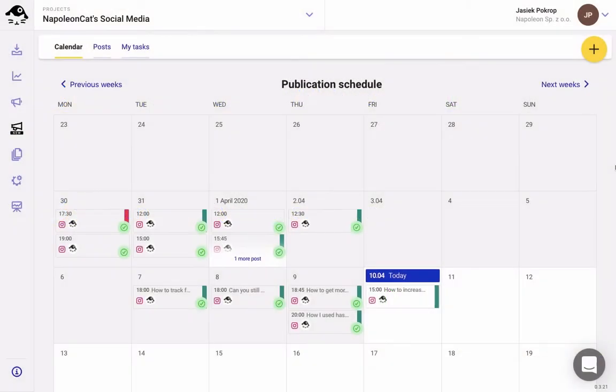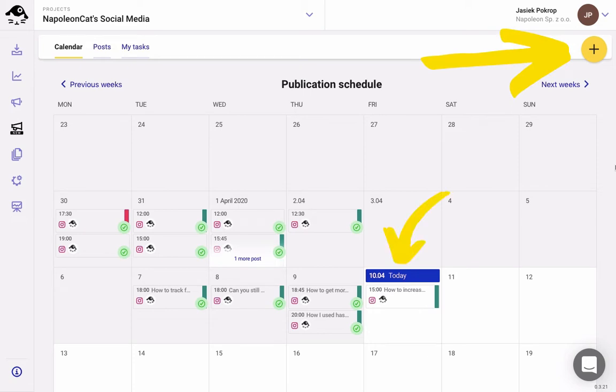To schedule your first Instagram post with Napoleon Cat, click on the plus icon here, or pick a date on the calendar.